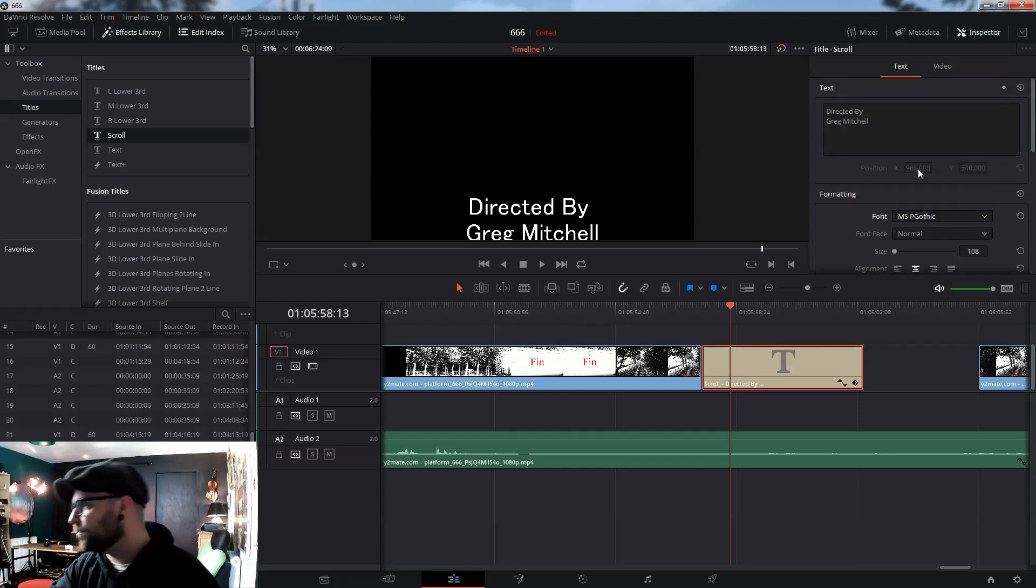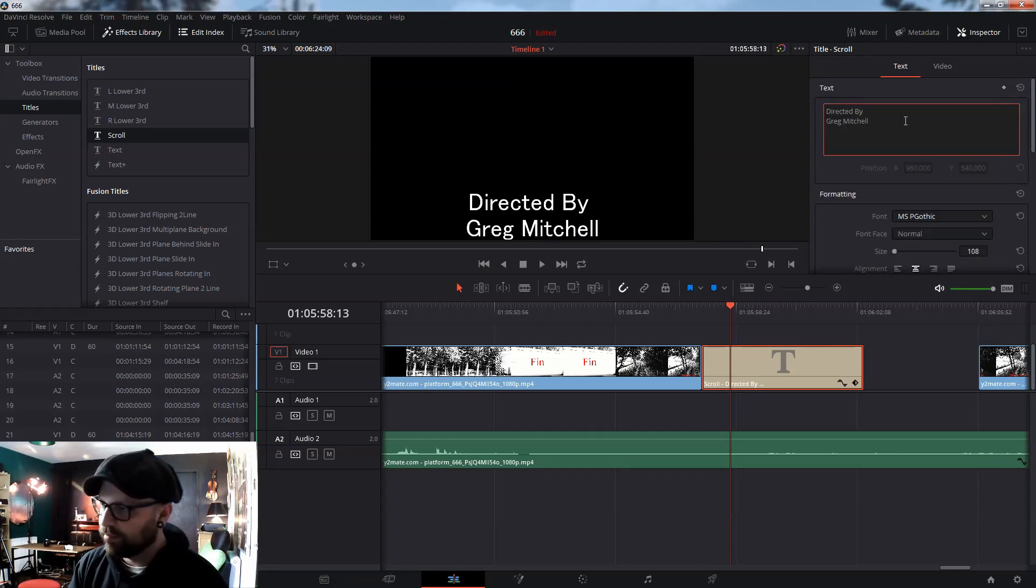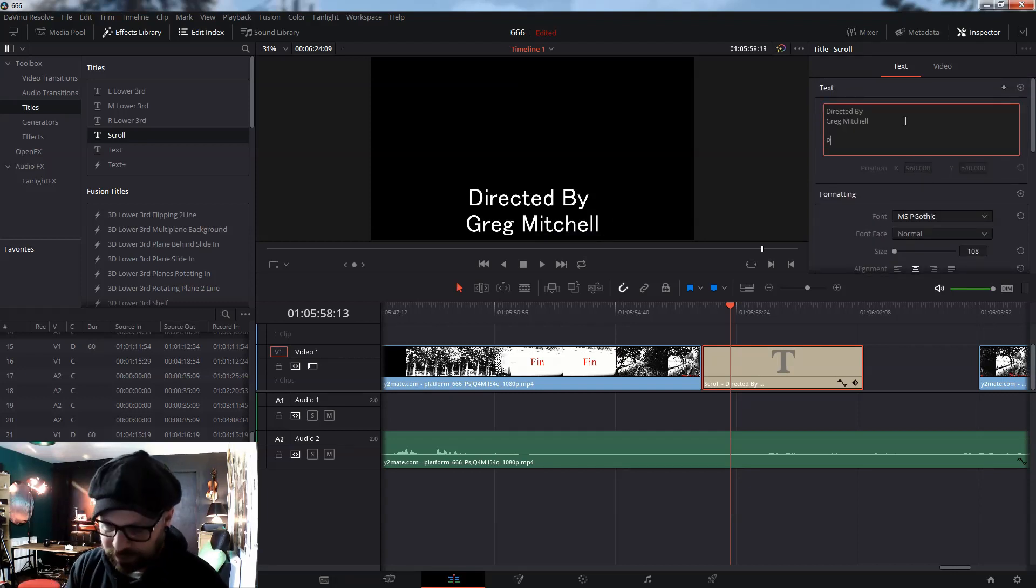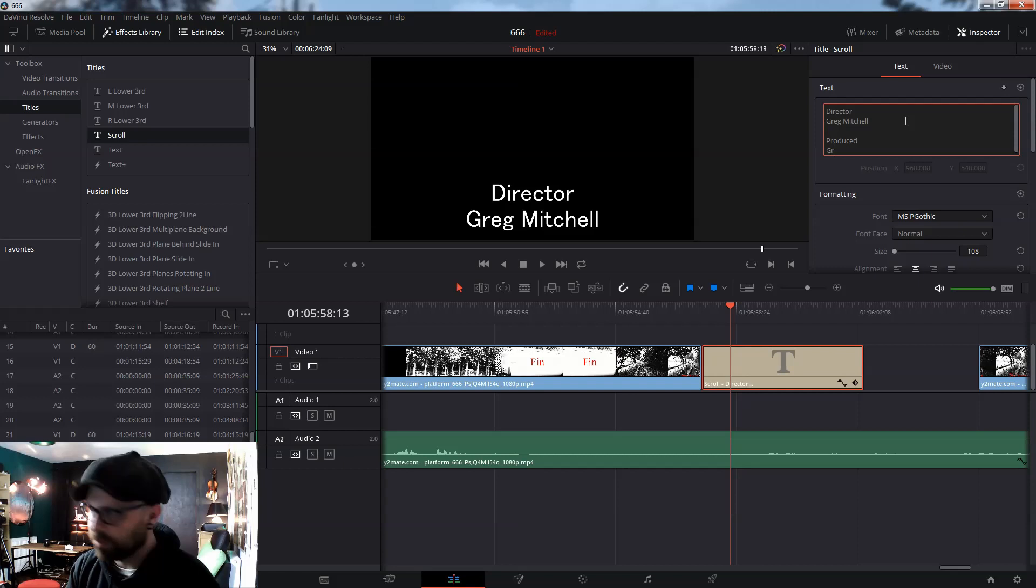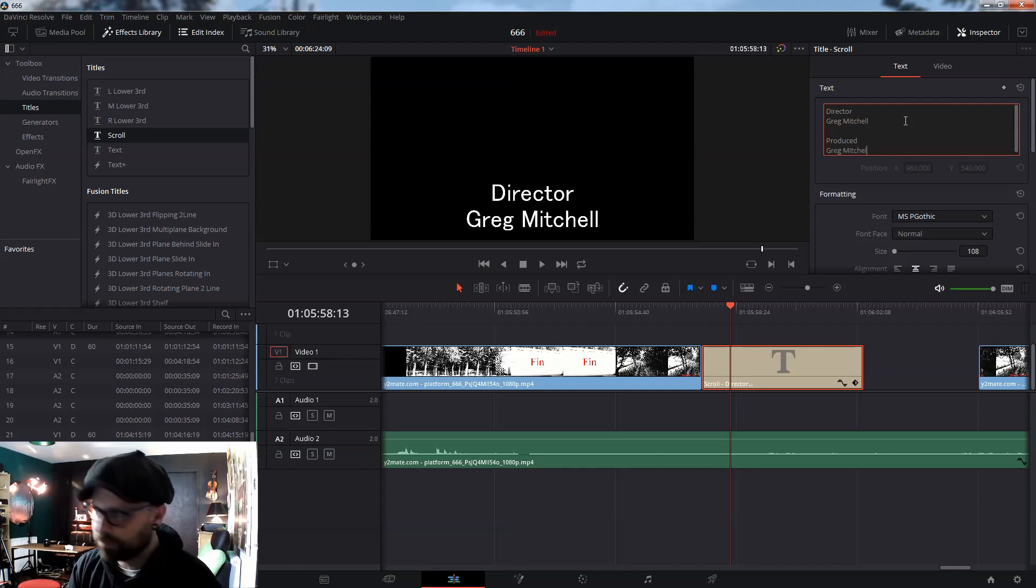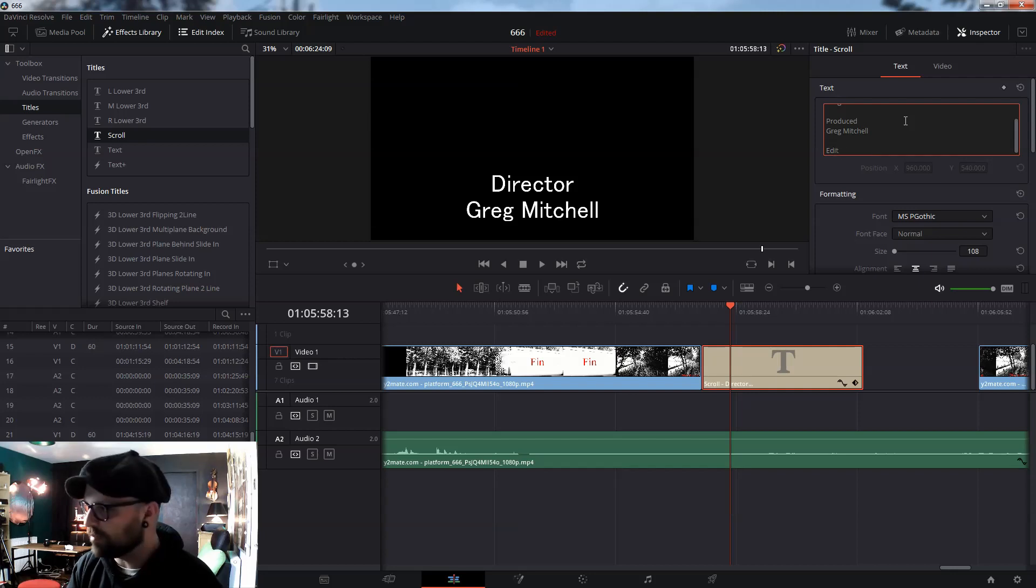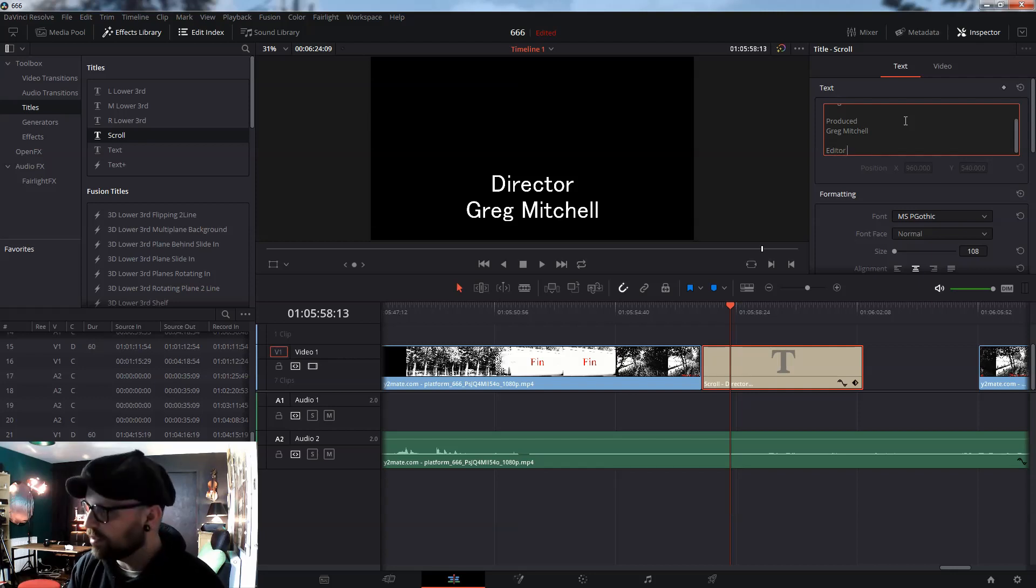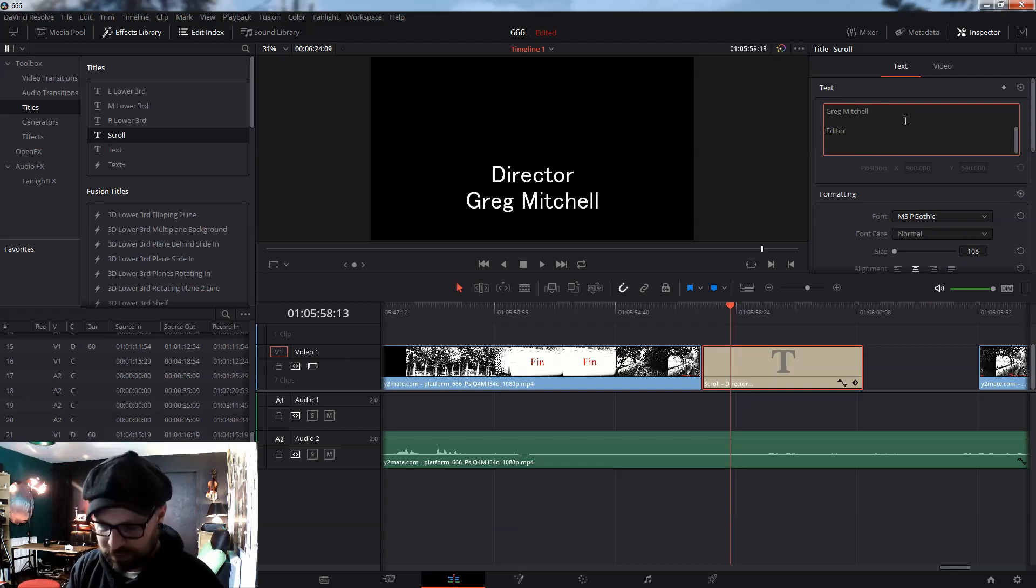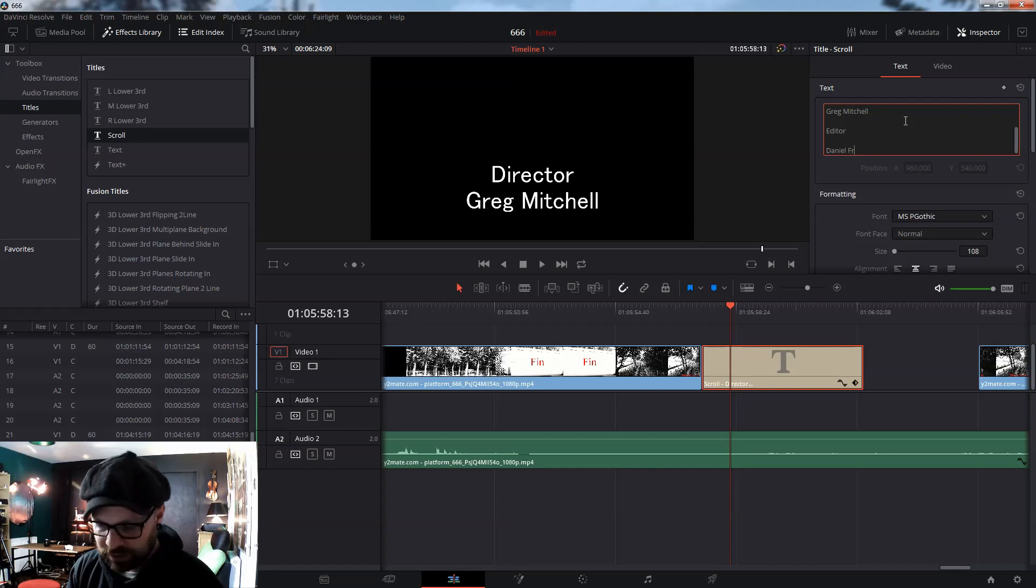So, I've come back to here for my text. We should turn produced by Greg Mitchell. And then, let's type it in quickly. I'll fix it there. Editor. So, I can show you Daniel Franklin.